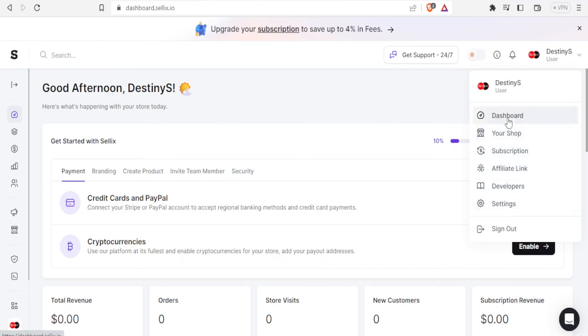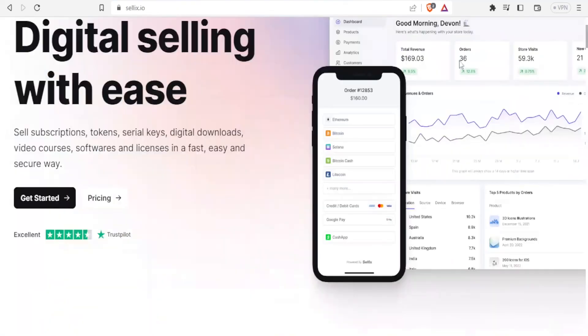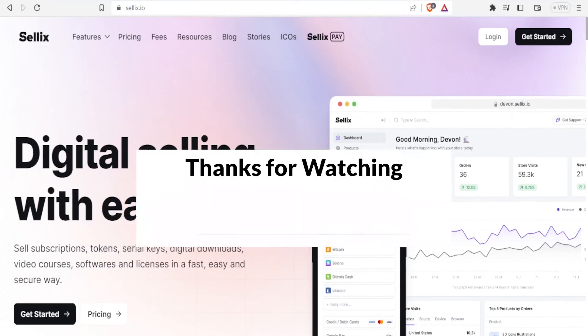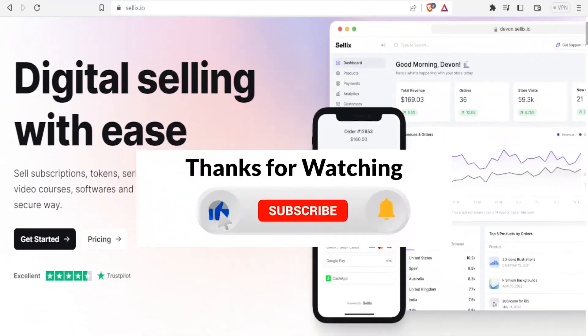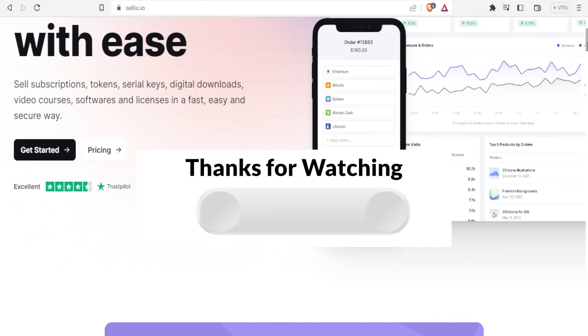So I hope that has been helpful. That is how you set up a Sellix shop and that is how you use Sellix. So I hope this has been helpful. Kindly like this video, share and subscribe to our YouTube channel.